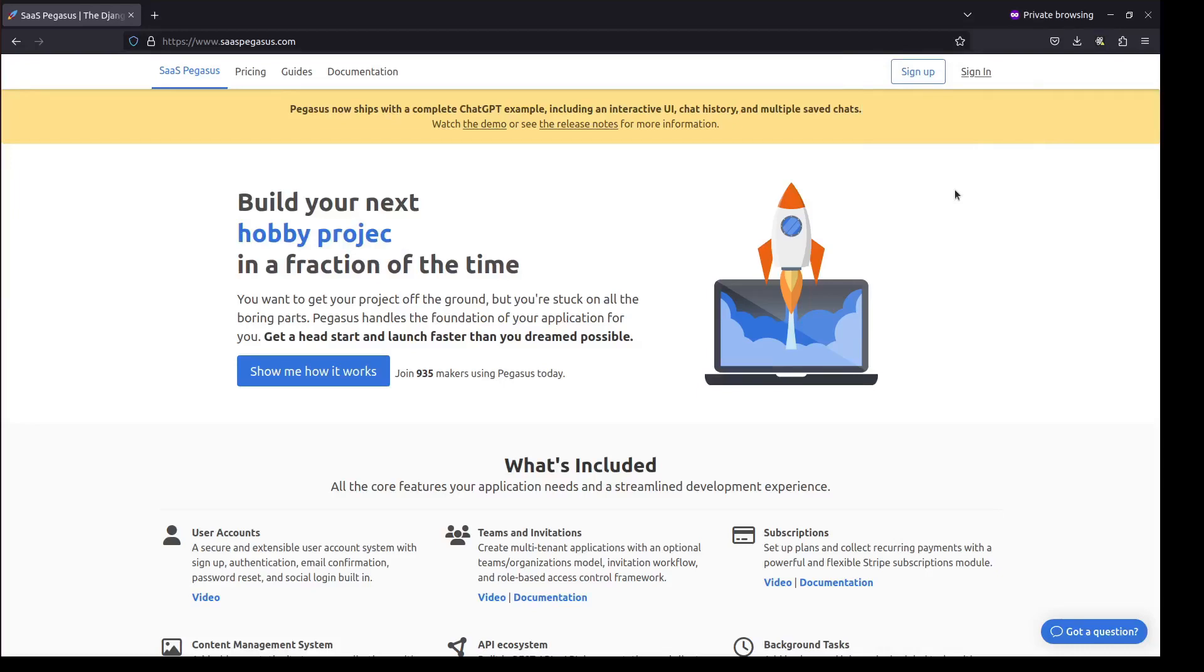So this is Cory, the creator of SaaS Pegasus, and today I wanted to just show quickly what it's like to start a new project with Pegasus.